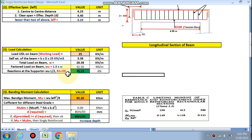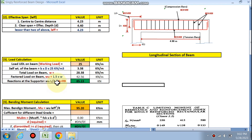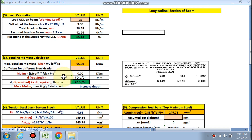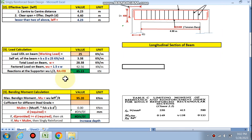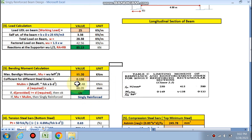Support reactions Ra and Rb are calculated as wu × L / 2, giving 85.13 kN. The bending moment is calculated using the formula wu × L_effective² / 8, with L_effective = 4.23 m, giving Mu = 95.20 kN·m. The coefficient for Fe 415 is 0.138, and Mu_limiting is calculated as 132 kN·m.